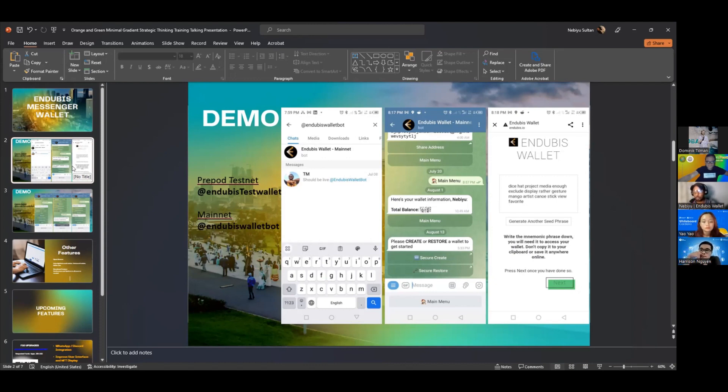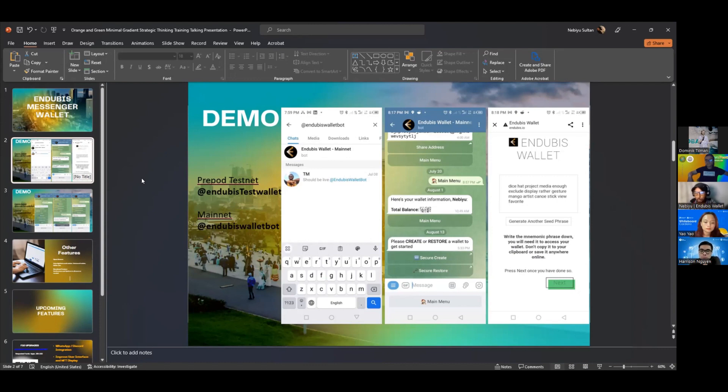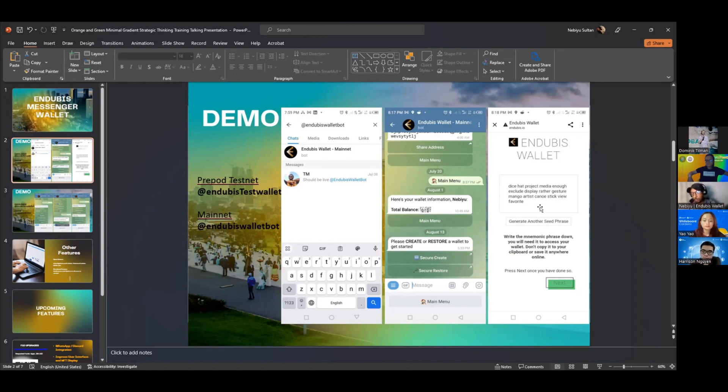In order to have a Cardano wallet, the person simply needs to search on their Telegram for Endubis Wallet Bot and it will prompt them to create a wallet or restore a wallet. Once they generate the seed phrase and restore it, they will immediately have a wallet. There's no fuss.